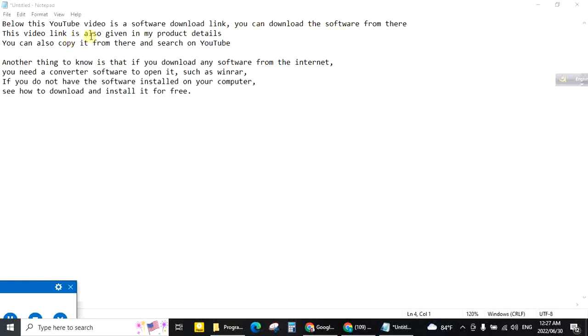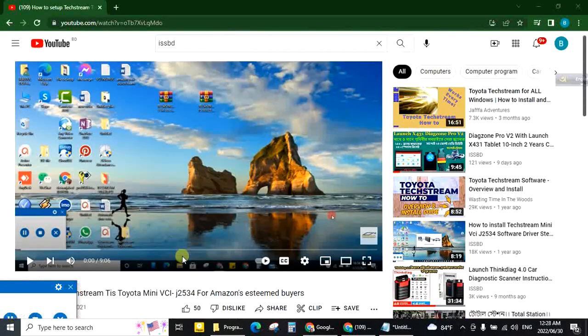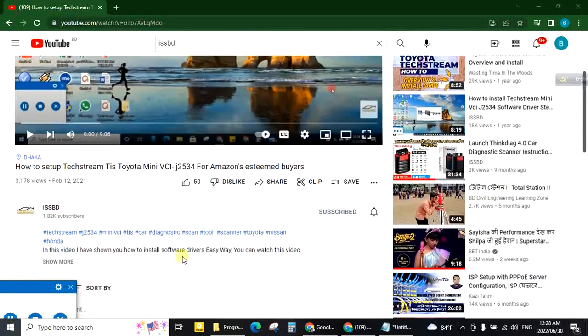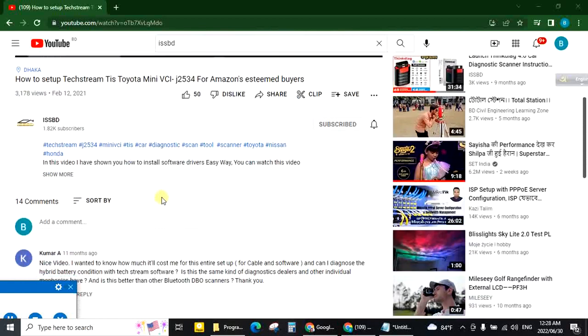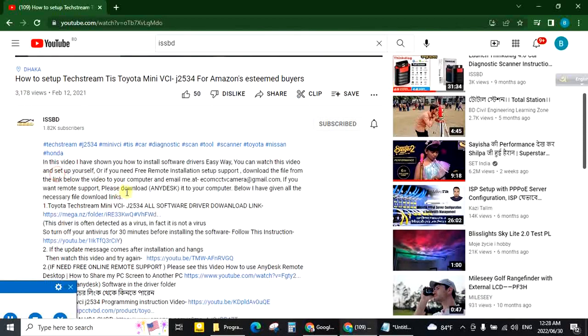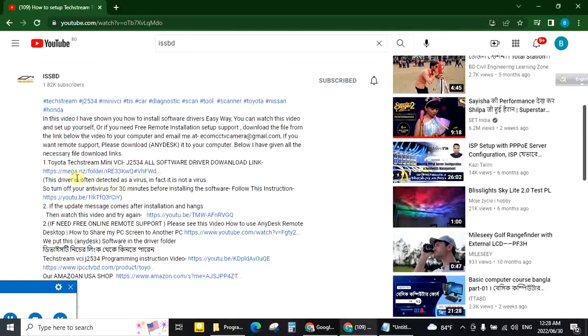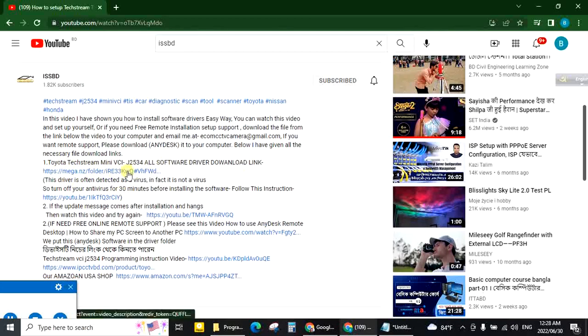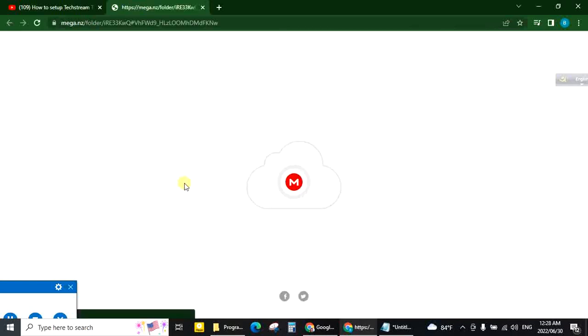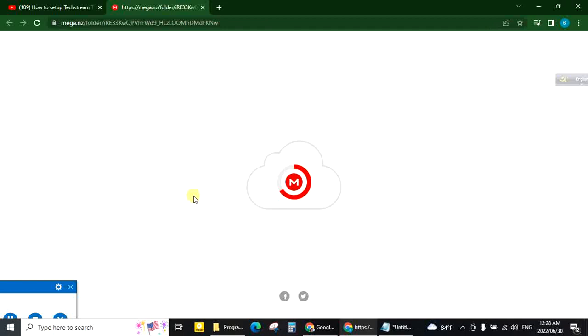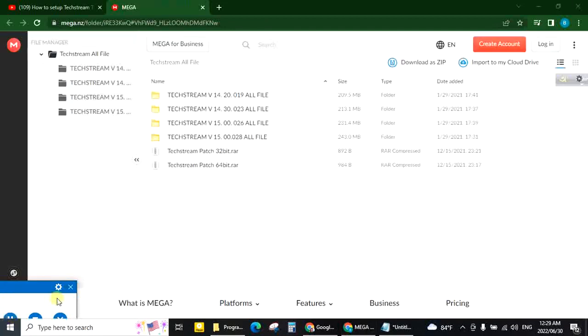This video link is also given in my product details. You can also copy it from there and search on YouTube. This is my video. Show more. Software download link. Click. You can download from here.